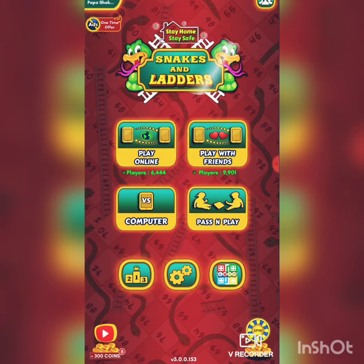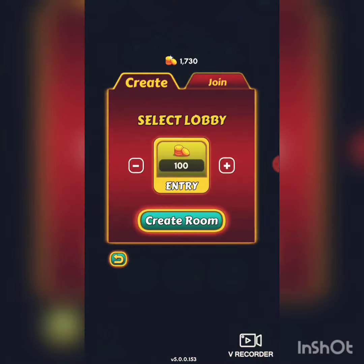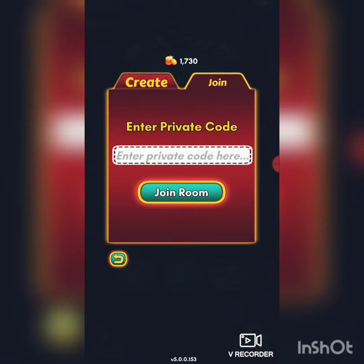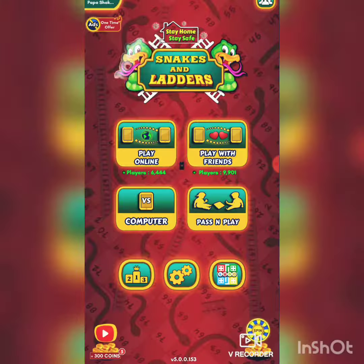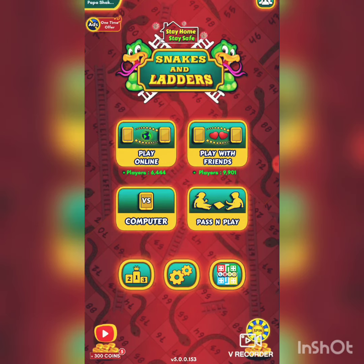There is also an option called 'Play with Friends.' If you have a friend who wants to play along, they also have to download this game. There are two options: you can either create a lobby for your friend to join, or your friend can send you a code and you can type it in to join the room they created.